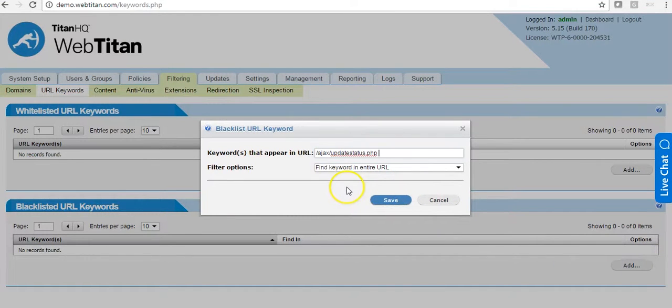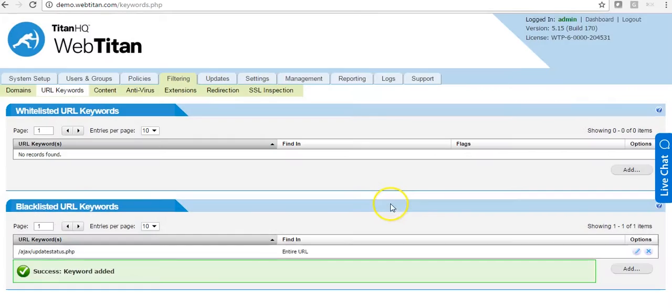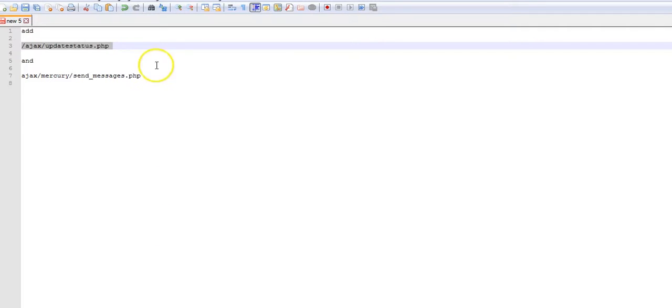Make sure the filter options is set to find keyword in entire URL. And the second to add...